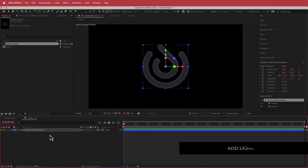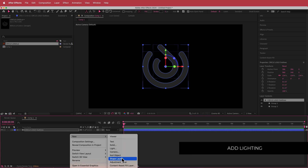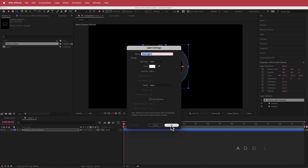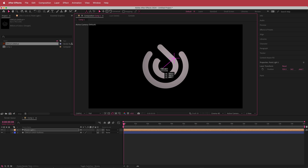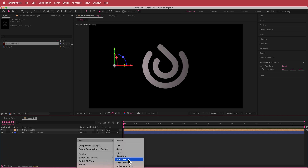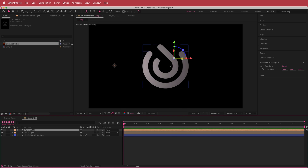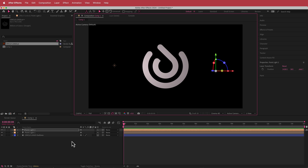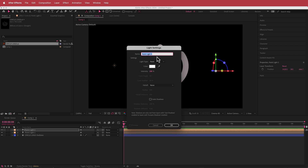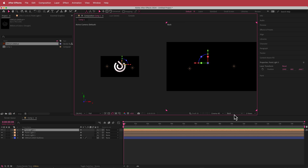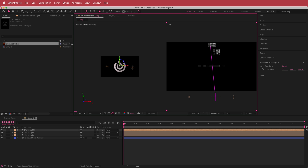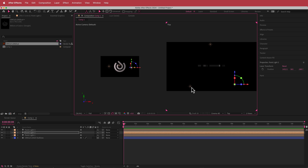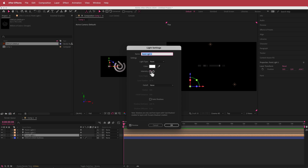The next thing we're going to do is add some lighting. Right click and add a new light — I'm adding a point light and moving it to about this side. Then I'll create another light, change the intensity back to 100, and move it to the other side. Finally, I'll create one more light and put it at the back. I'm changing the views to two, switching to a top view, and moving that light to the back. The first point light is going to be the most intense, so I'm bumping it up to about 400%.